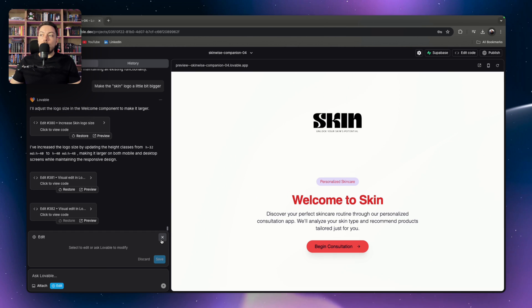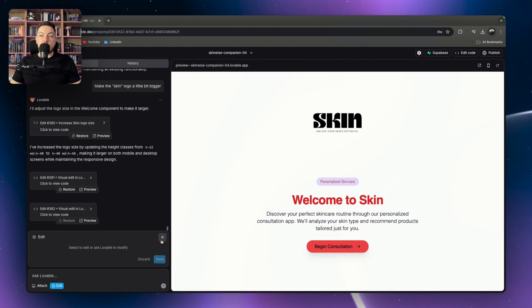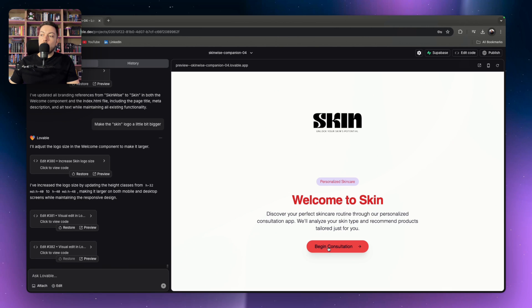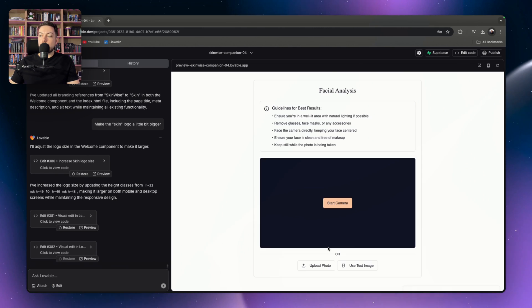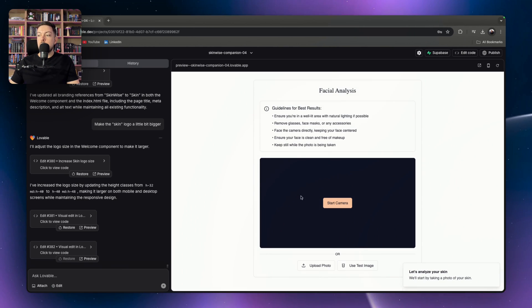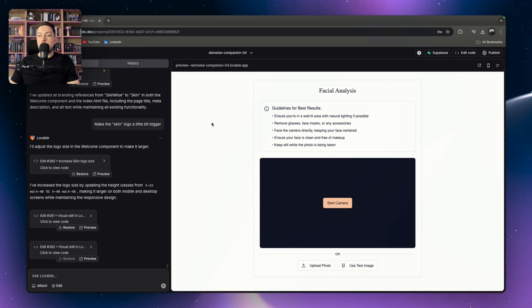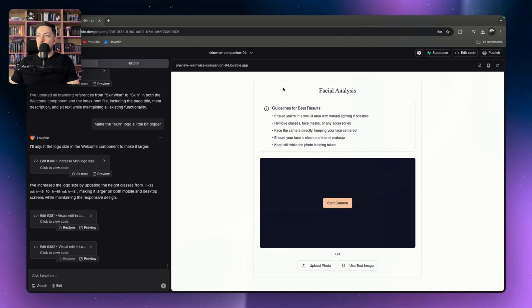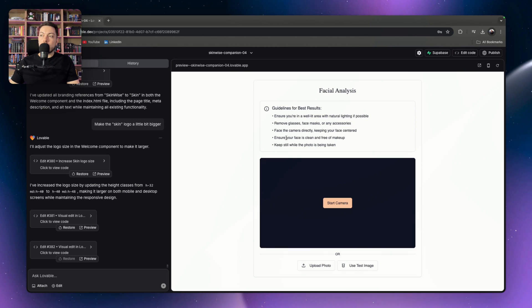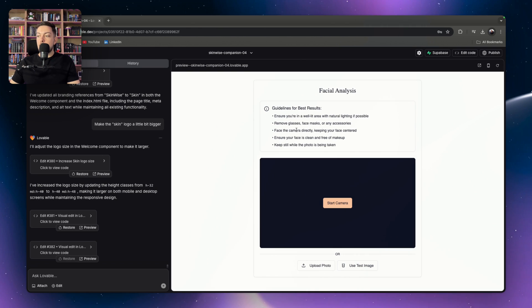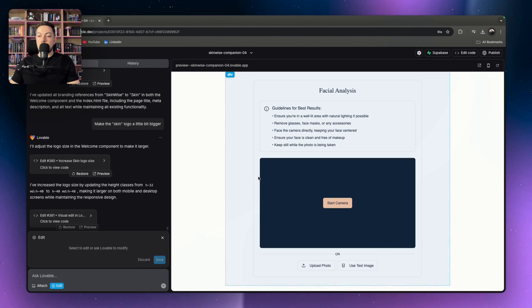A really cool feature from Lovable and something I'm definitely implementing into my projects and my client projects. Alright, so let's make a couple more edits to this. So if we say begin consultation, we've got our facial analysis over here. And maybe I'm like, okay, there's white over here and white over there and white on the guidelines for best results. All those boxes kind of have white. And I really want the facial analysis component to stand out.